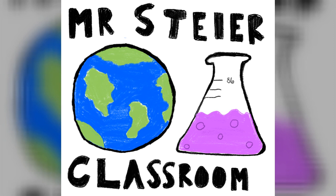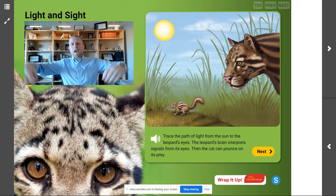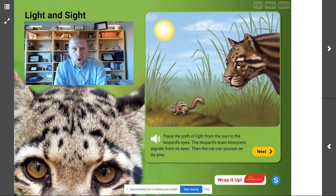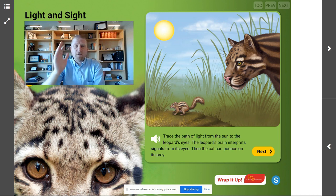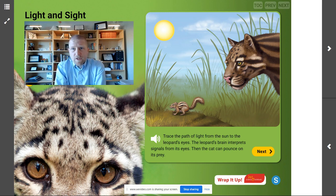Today we are talking about light and sight, and you are going to be able to describe how an object can be seen. Hey there scientists! I am Mr. Steyer and this is Mr. Steyer's classroom. Today we are going to be talking about the light and the sight of a clouded leopard, and you are going to be able to describe how an object can be seen.